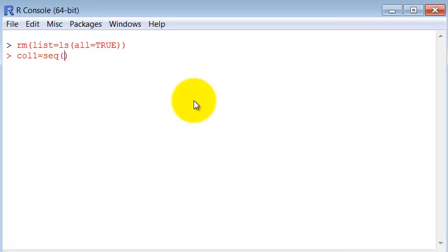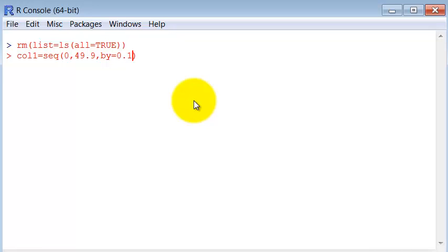And so seq from 0 to 49.9 with an interval. We use the parameter by 0.1. Okay.